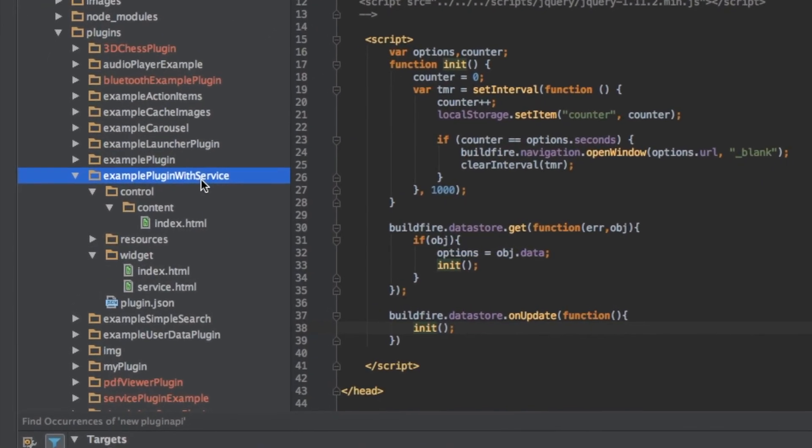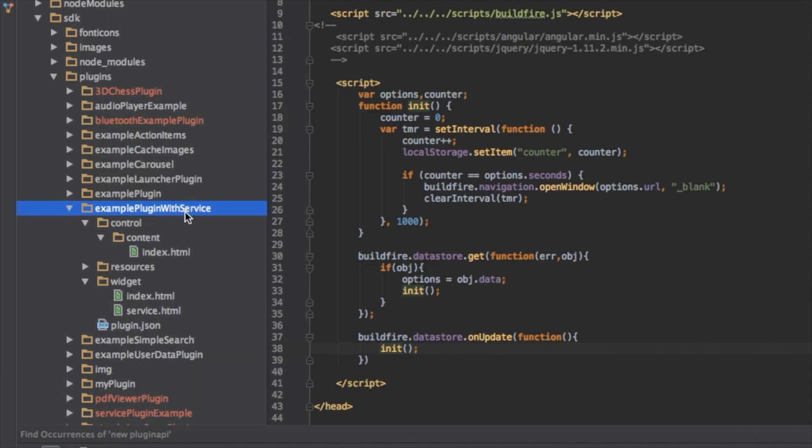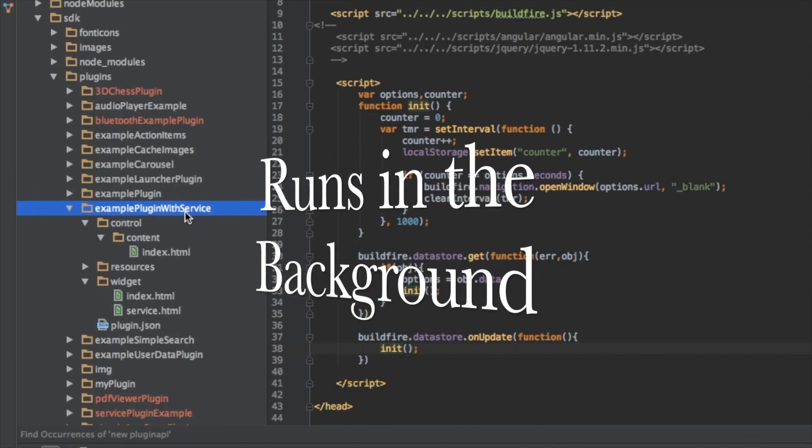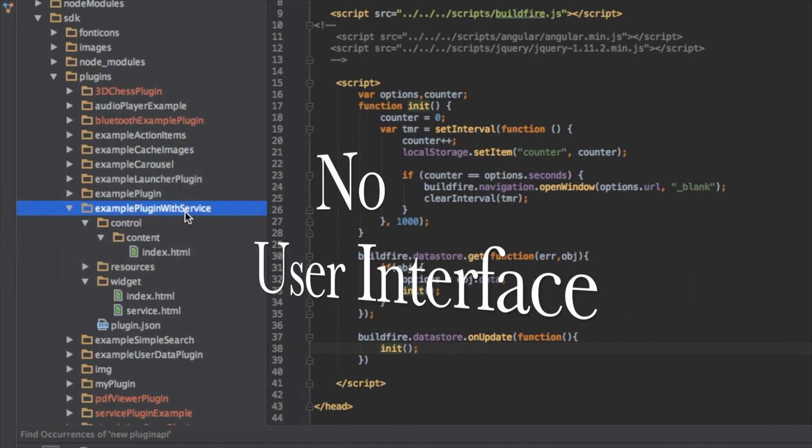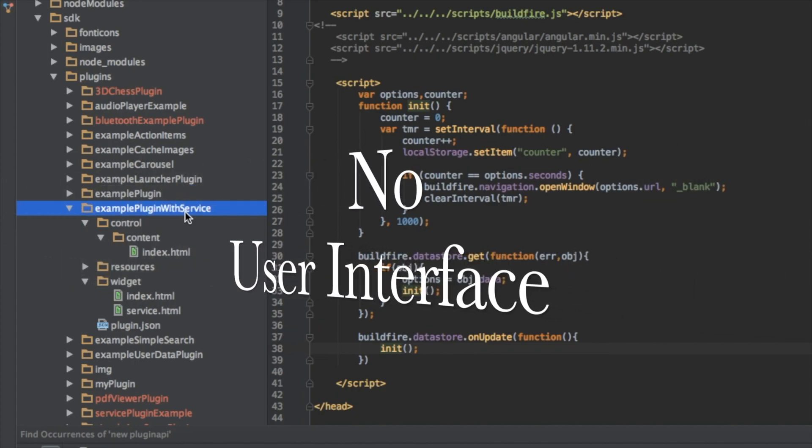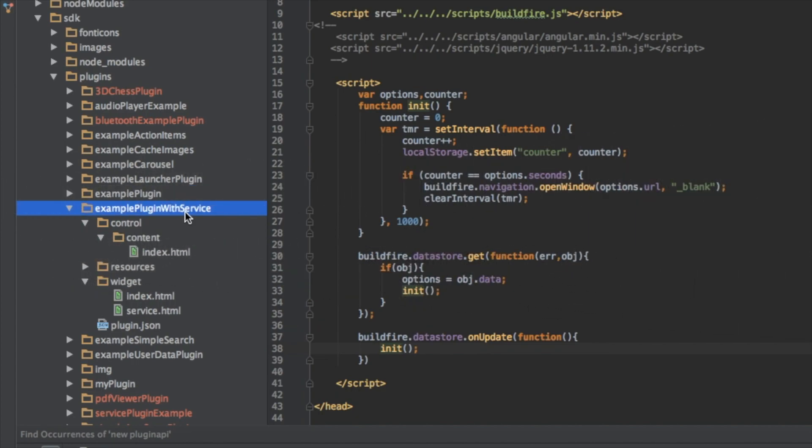Now a service, for those of you who don't know, is code that runs in the background right when you start the app. It doesn't have any visual representation but can run code that may influence the app and even the visual representation, but it itself doesn't. It's just running in the background.